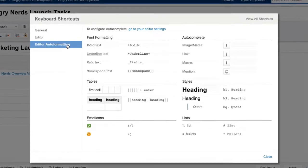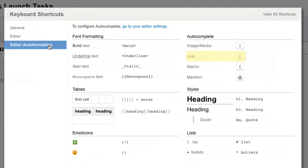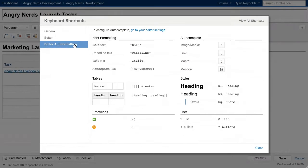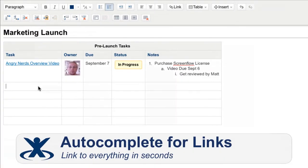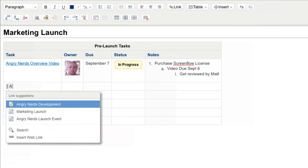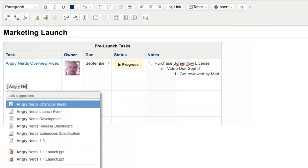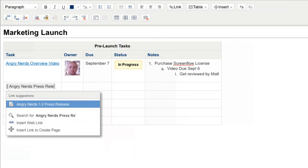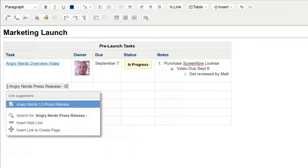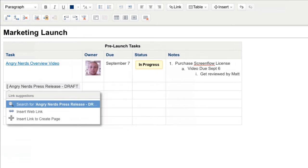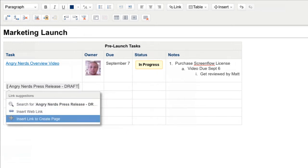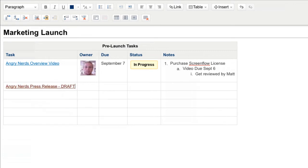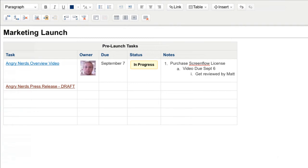AutoComplete makes it incredibly fast to insert images and files, links, and macros into pages and blog posts. My colleague Jerry needs to draft the Angry Nerds press release, so let's assign the task to him. I can trigger AutoComplete for links by typing a left square bracket. Confluence will immediately recommend my most recently viewed pages or blogs. Since Jerry has not started drafting a page for the press release, I'll create a link for him to his new page. Let's call it Angry Nerds Press Release Draft. Then using my keyboard arrows, I can select Insert Link to create a page. By typing Enter, it will insert a red link on the page. When Jerry clicks the link, it will create a new page entitled Angry Nerds Press Release Draft and launch the editor so Jerry can begin mocking up the article.